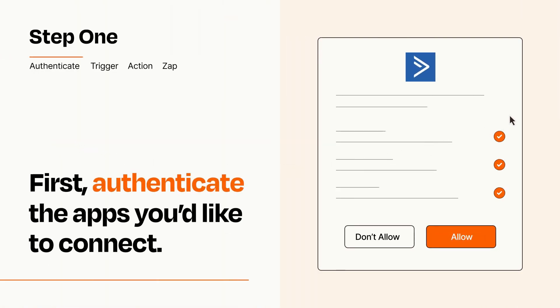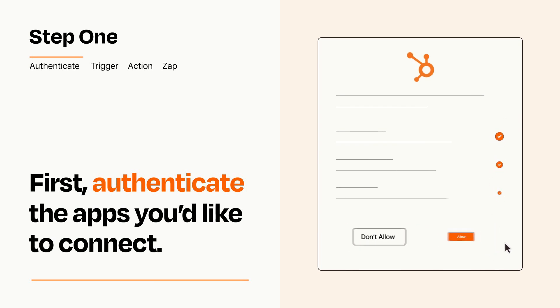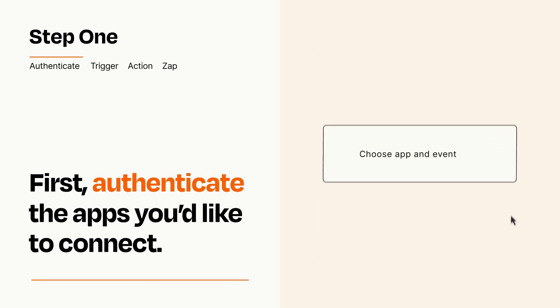To get started, you'll just need to authenticate your apps, which takes just a few seconds. Zapier meets industry standards for encryption when connecting with each of your apps.